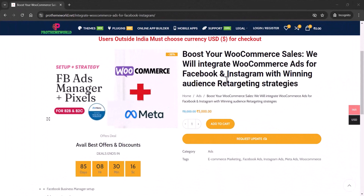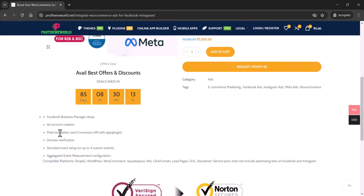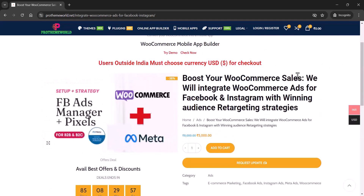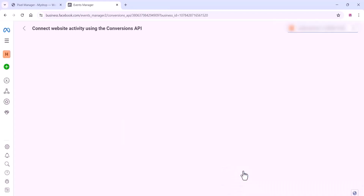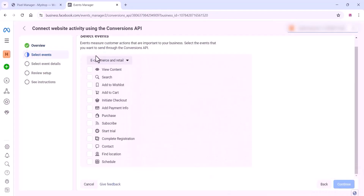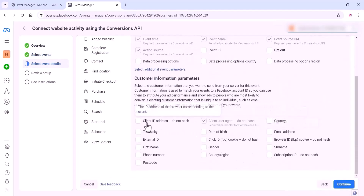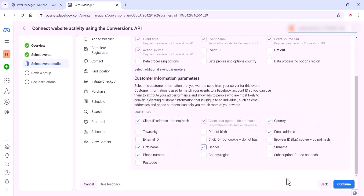If you're looking to integrate your WooCommerce store with Meta ads more seamlessly, consider ordering our service through our website. Our comprehensive package includes setting up Facebook Business Manager, creating ad accounts, installing the pixel and conversion API with app plugin, verifying your domain, setting up standard events or up to four custom events, and configuring aggregated event measurement. Our service is compatible with various platforms including Shopify, WordPress, WooCommerce, Squarespace, Wix, ClickFunnels, Leadpages, and GHL. Please note that the service price does not cover advertising fees on Facebook and Instagram. If you require any assistance or support, feel free to create a ticket on our website.